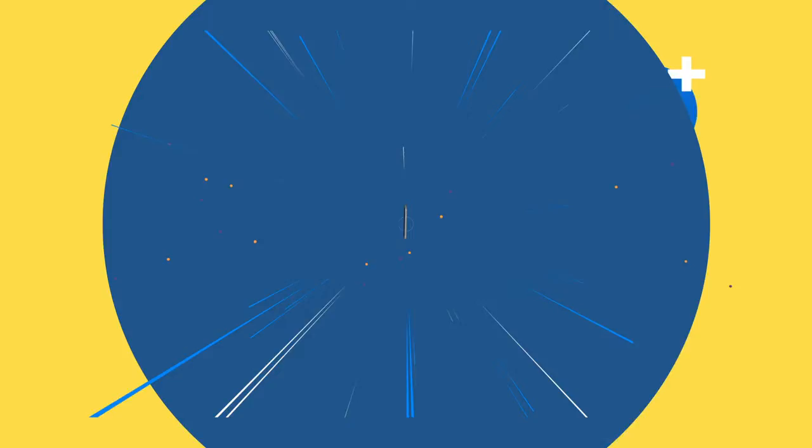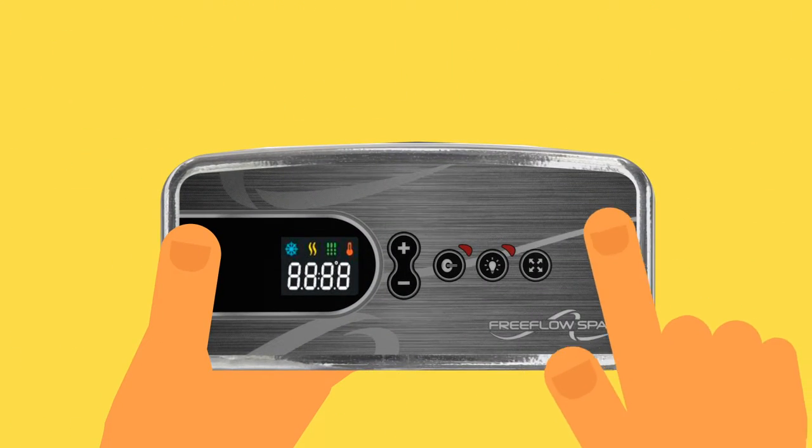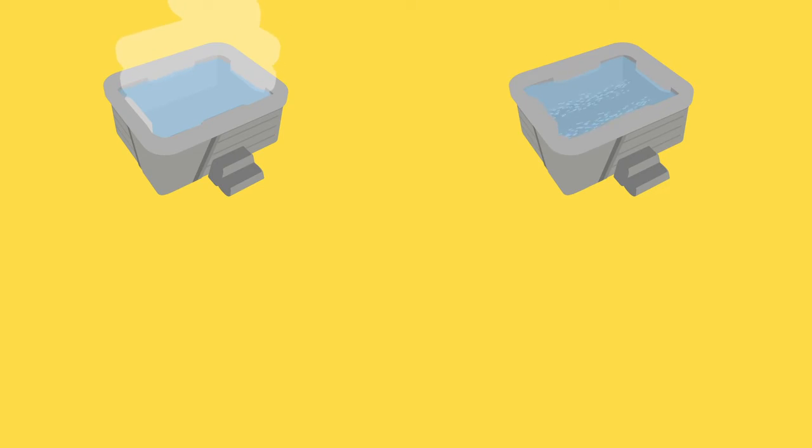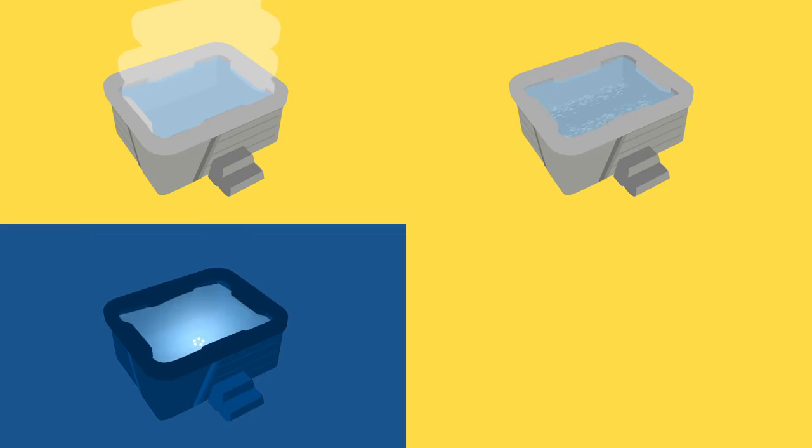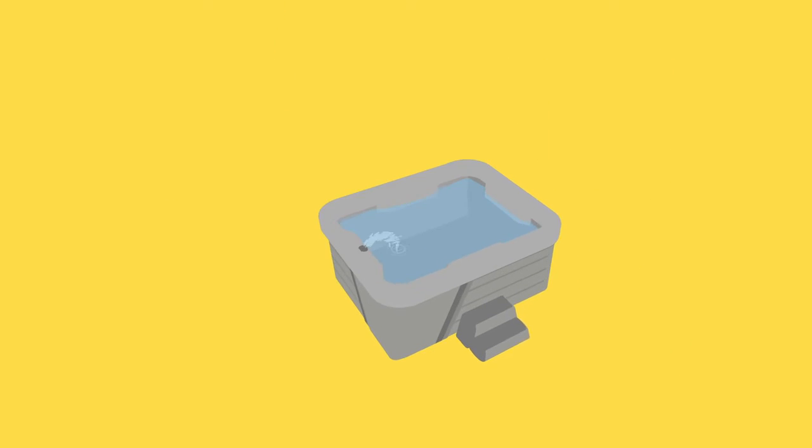The digital control panel puts the power in your hands. Adjust temperature, jets, LED lights, and waterfalls. Yeah, our tubs have waterfalls.